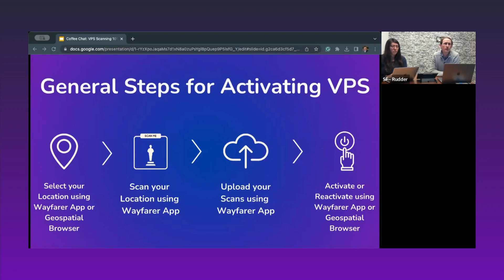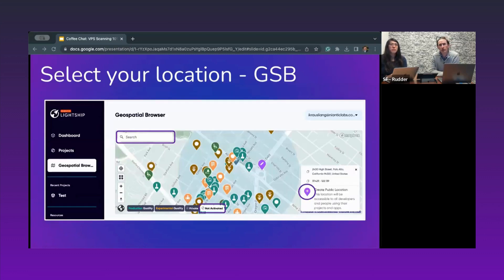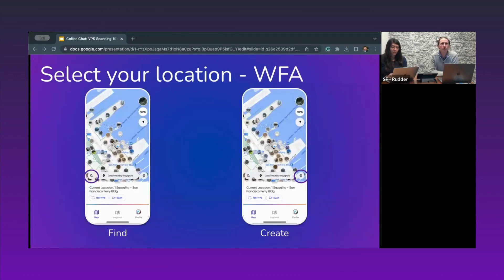In the geospatial browser, you can click on any location or click 'Create Public Location,' and automatically a POI ID is generated. This POI ID is the information we tie all your scans to. You can do this from the geospatial browser or the Wafer app — either search for the location or click the icon on the right-hand side to create a new one. The data is reflected immediately in the Niantic map backend.